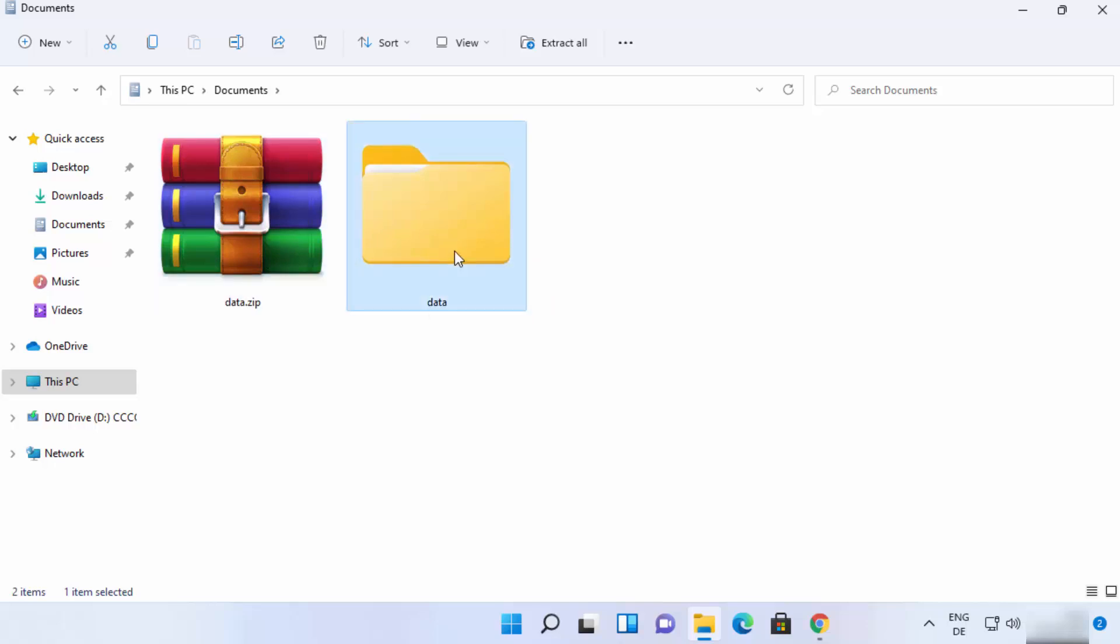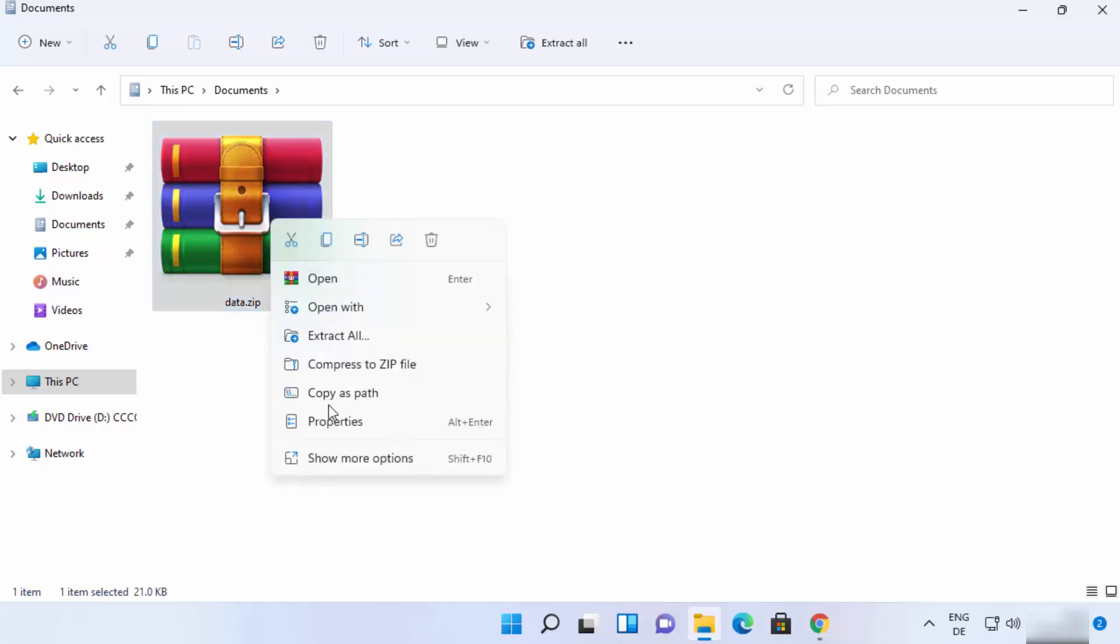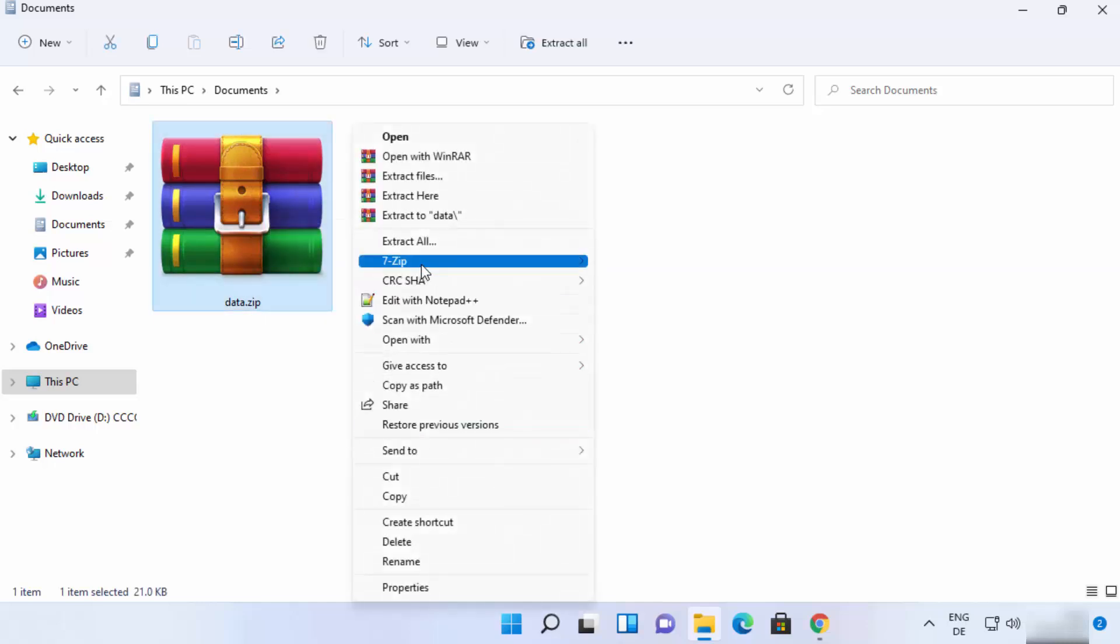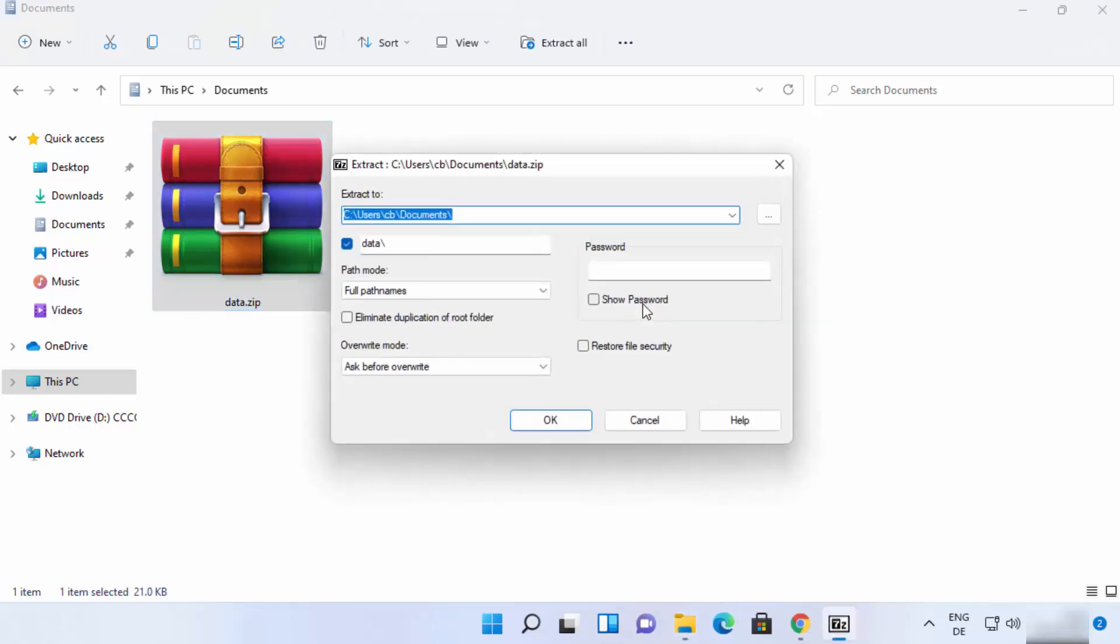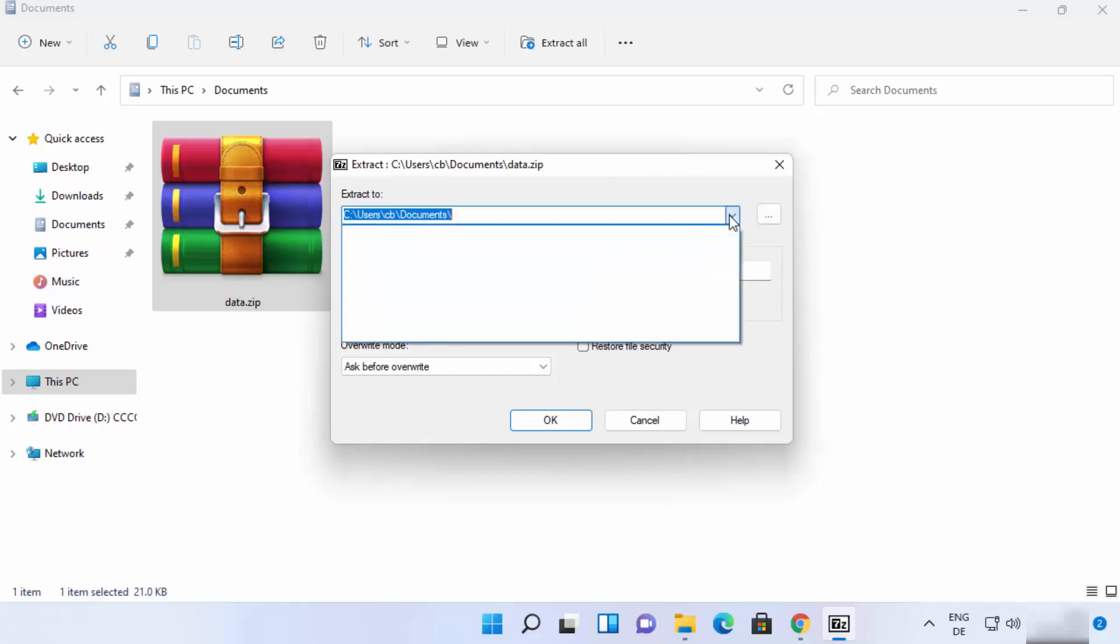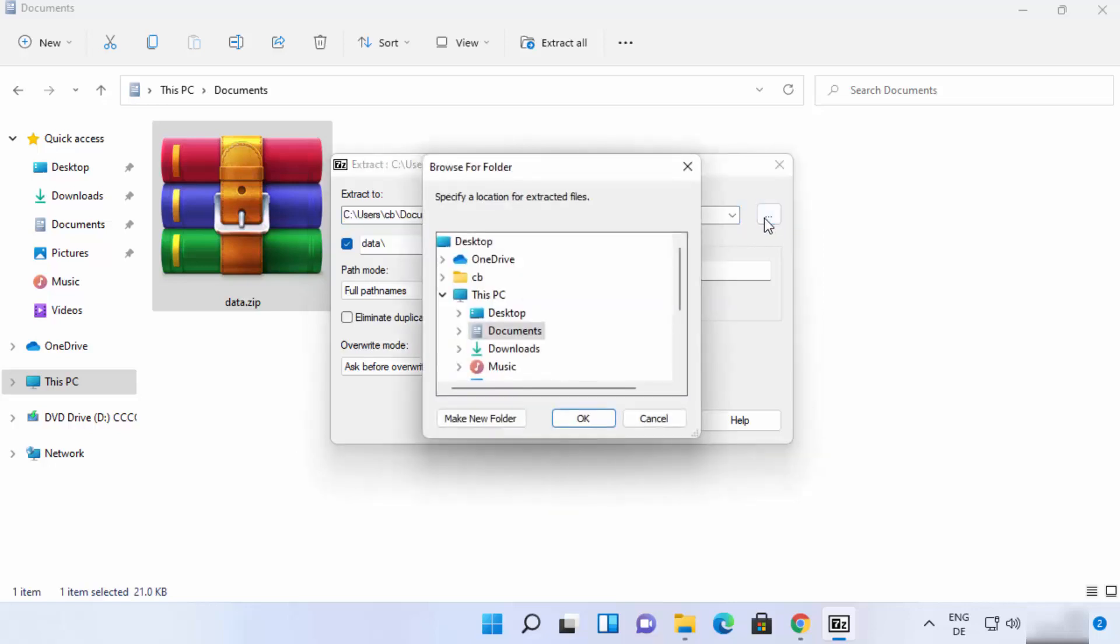Let me delete it once again. And now let me show you if you want to extract it somewhere else, how you can do it. So right click once again, show more options, 7-zip, and then click on extract files. And this time it's going to open this kind of window. So from here you can choose the location. You can just click on these three dots button, and then let's say I want to just extract this folder on my desktop. So I can do that, select this, and then I can click on ok.